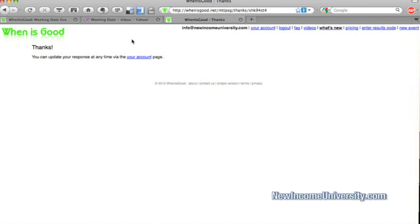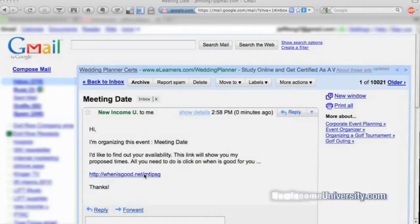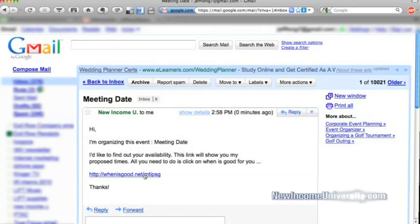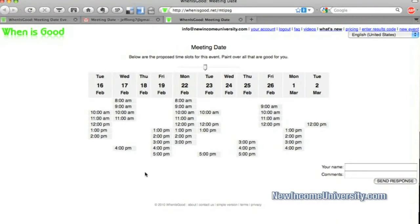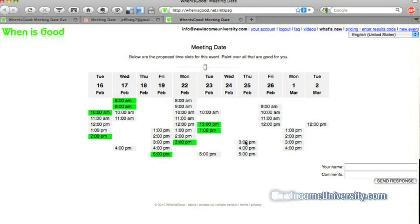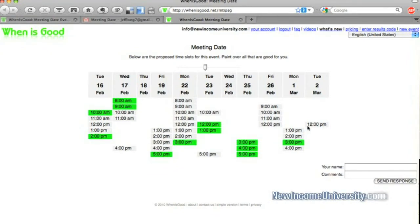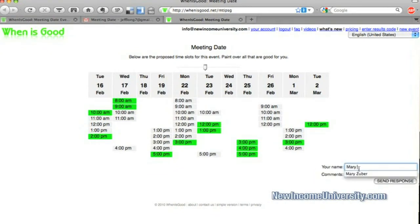And let's say this is the email to a second person. And they go in and they fill out their availability. They don't have as much here. So their name is Mary.